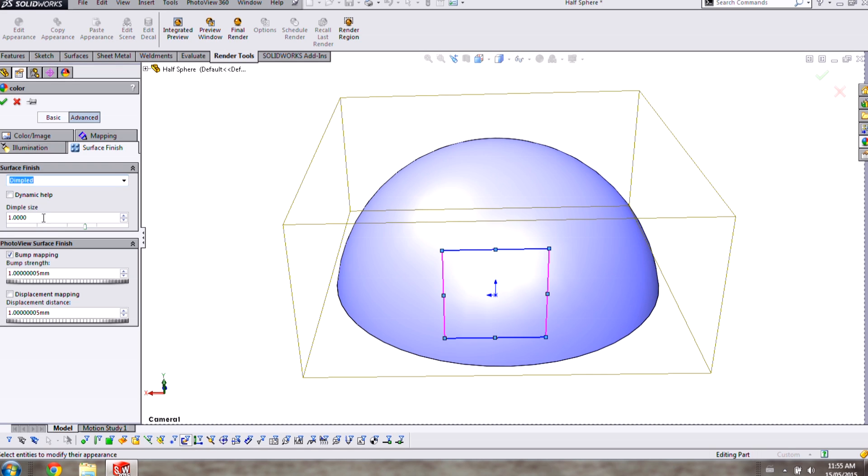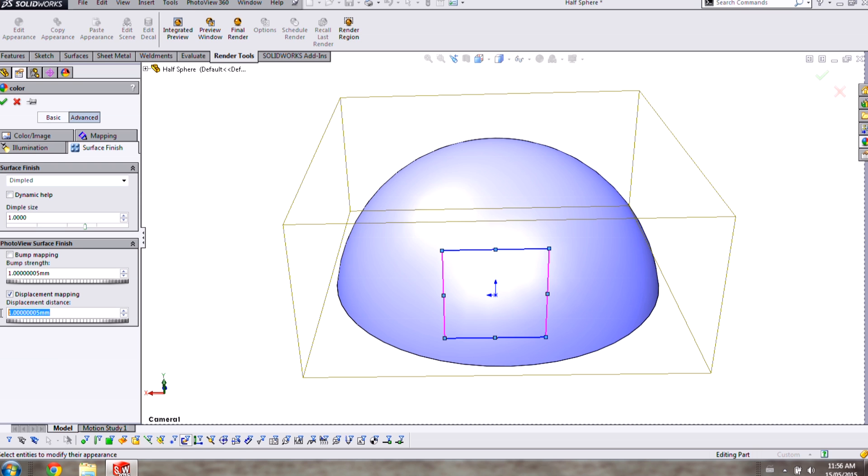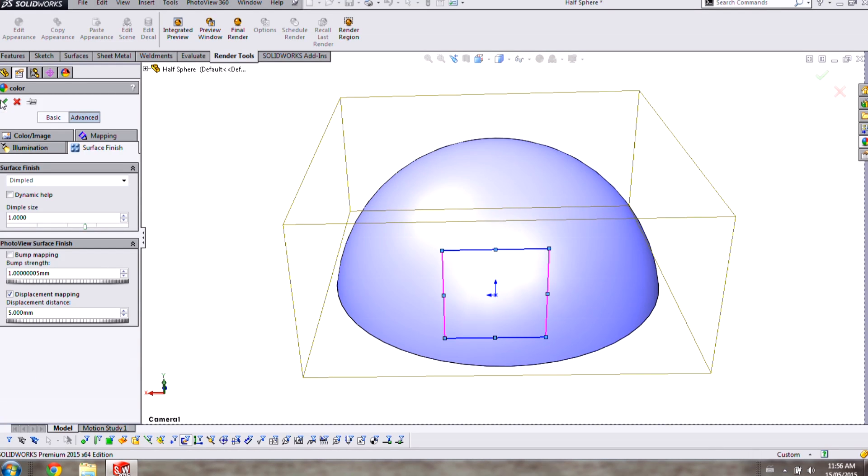I can control the dimple spacing here with the Dimple Size option and then I'll need to choose between Bump Mapping and Displacement Mapping. These are essentially two different techniques to simulate the application of texture to this part. I'm going to use Displacement Mapping and a 5mm tall dimple for this video.